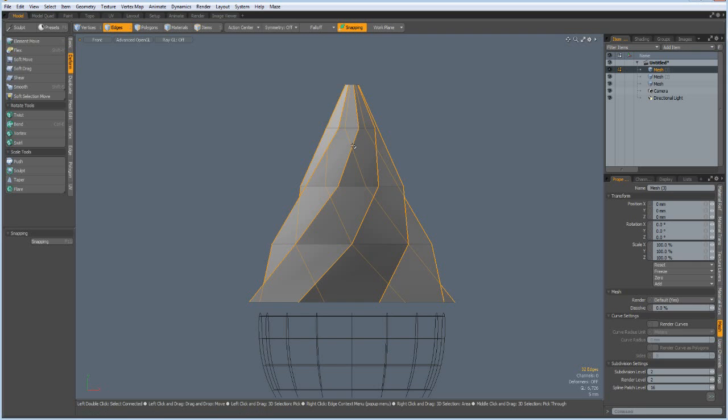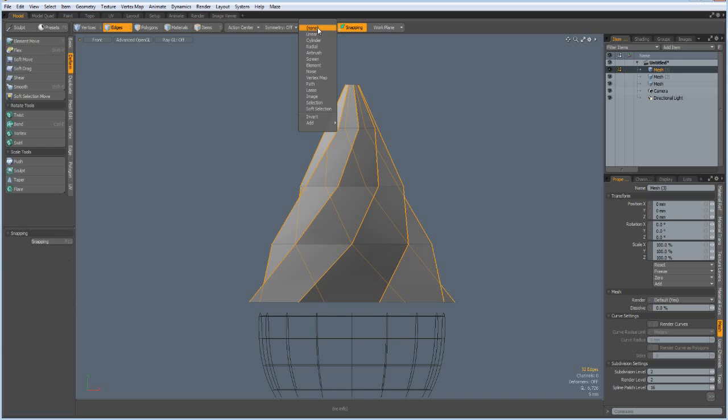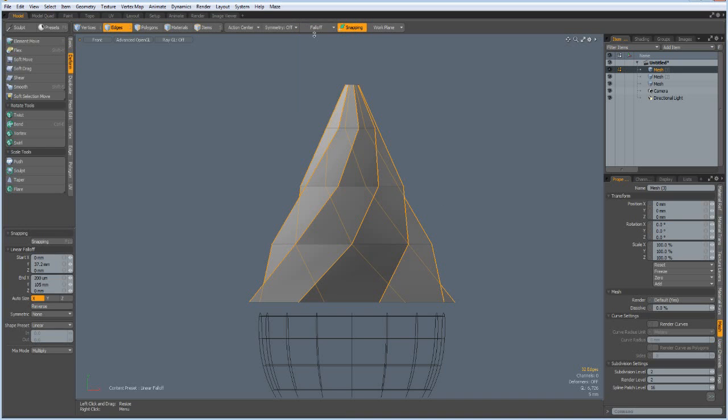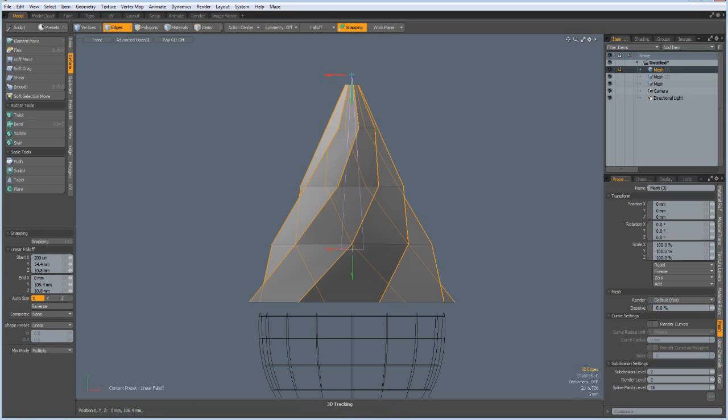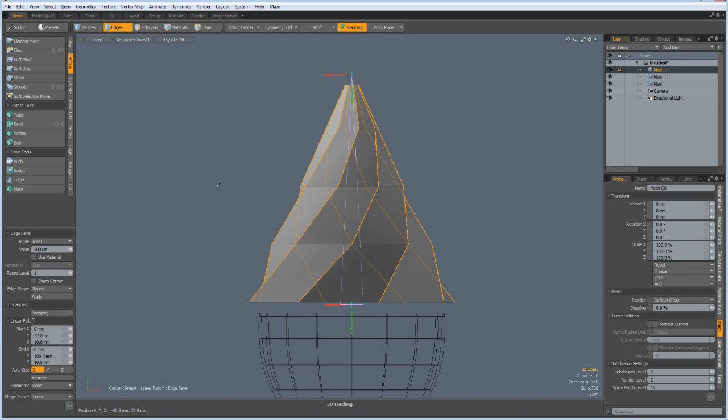Back to edge mode. Now we can expand this to the top. And B for bevel, no no, too early. We need to fall off linear from here to here, and linear, yes. Now we can do the bevel, otherwise we would have crossed the edges on top here.